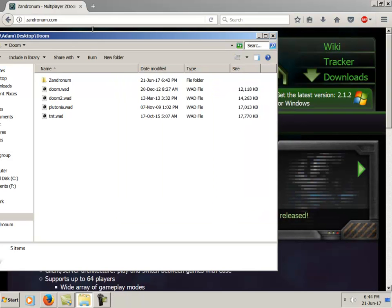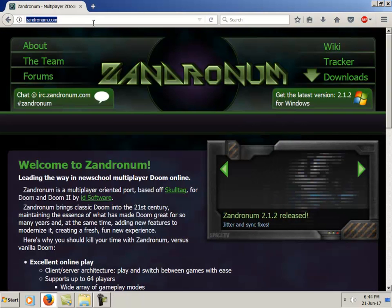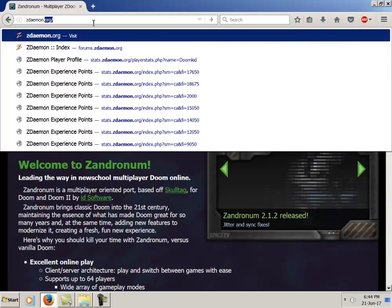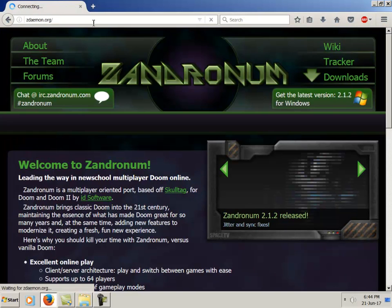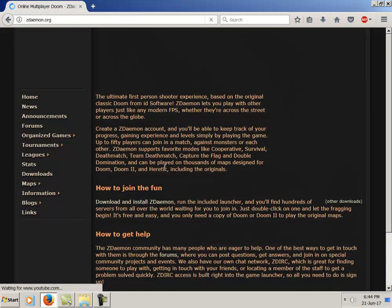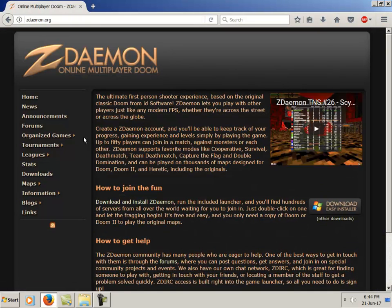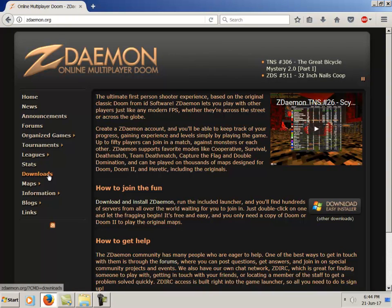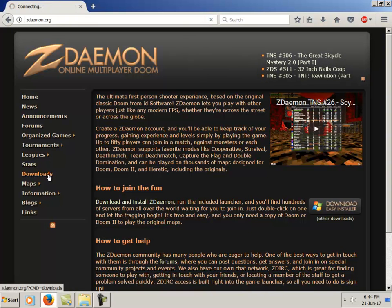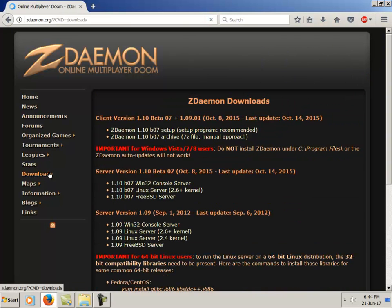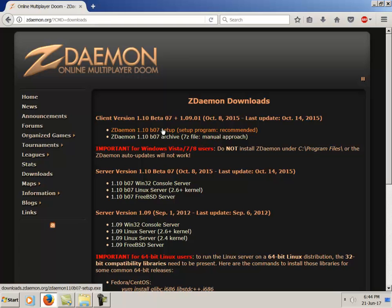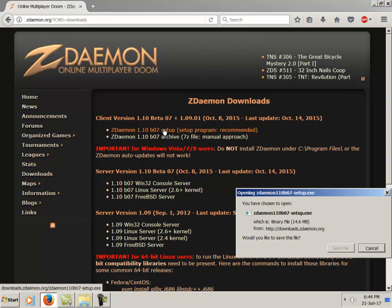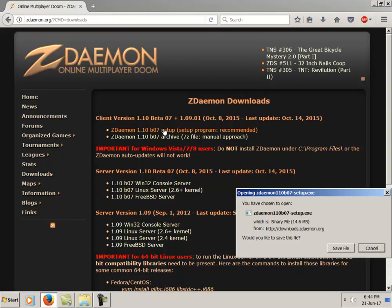It makes sense to have them all together since they all do essentially the same thing for you. So that's Zandronum installed. Now Z Daemon's a bit older than Zandronum. Zandronum forked off of Skulltag a few years ago whenever Skulltag development ceased.